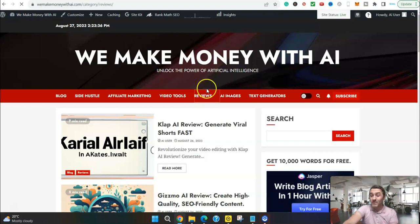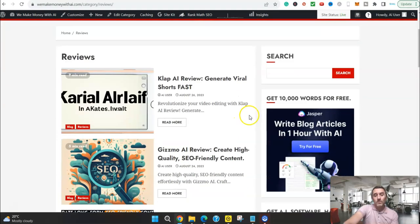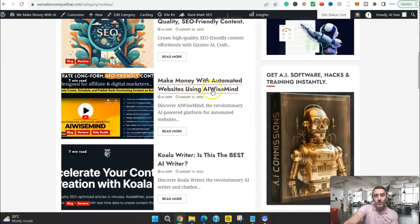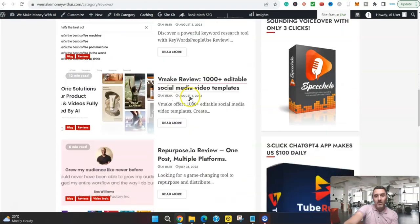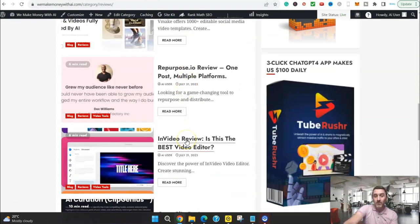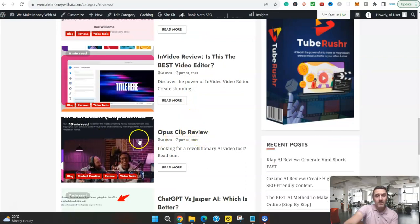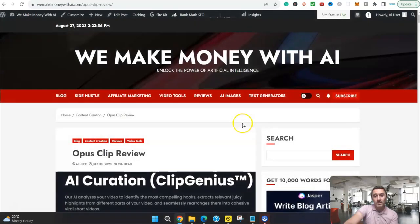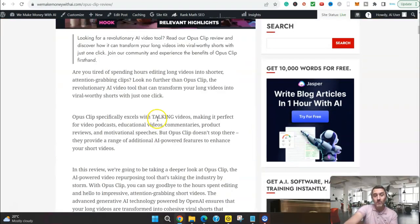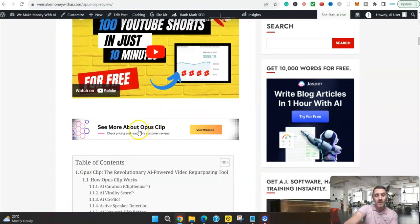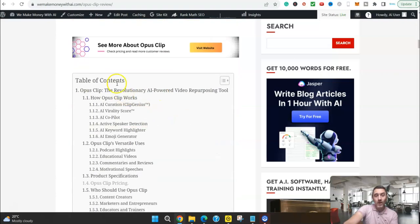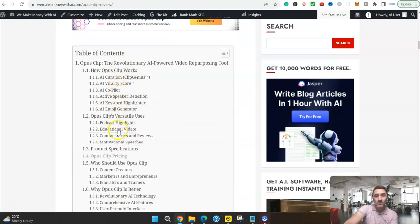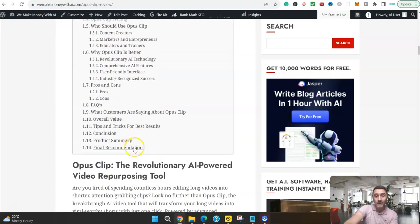You will see like make money with automated websites. This one here, co-creator. All of these, as you can see, review articles. So if I go into OpusClip Review, and we'll just quickly scroll down so you can see this. This image here was taken from the OpusClip website. Scroll further down the page here. You can see we have got a video in here from YouTube. We have got our table of content. All of this stuff here is our article. It's incredible.